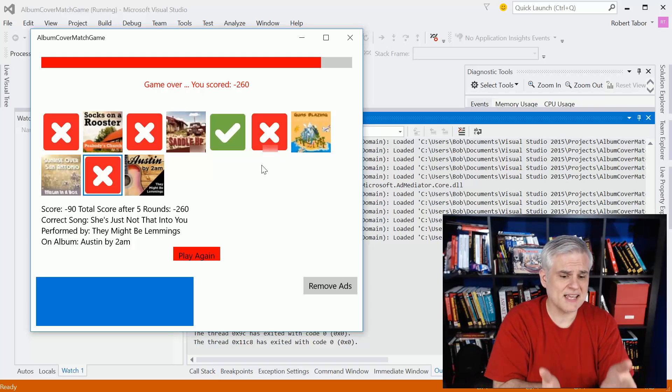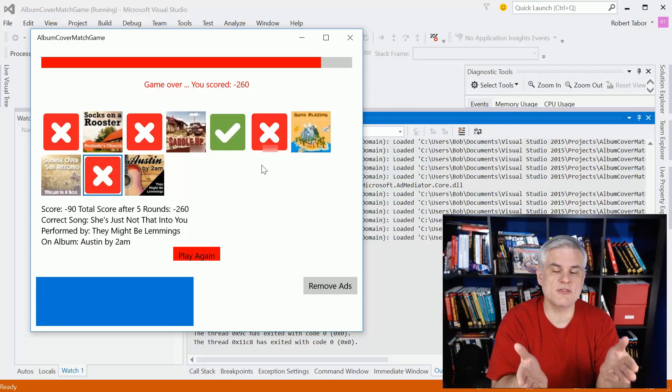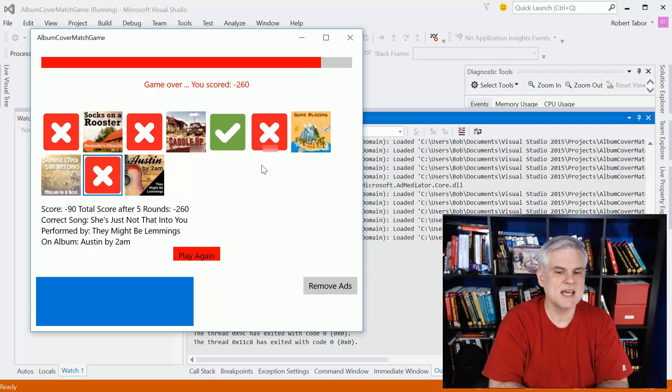Like I said, we demonstrate how to use and monetize this application through Microsoft Advertising. We'll demonstrate that.